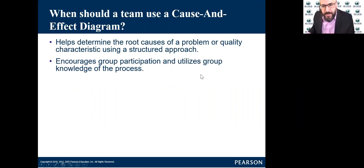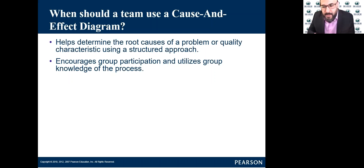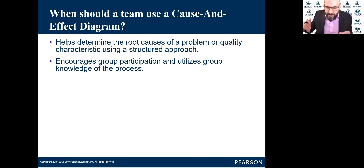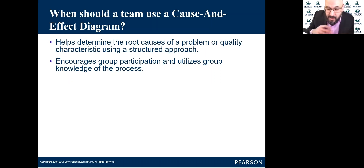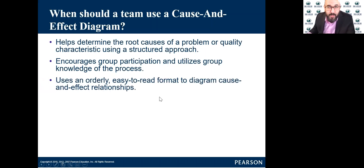It encourages group participation and utilization of group knowledge of the process. It is very helpful because you need your team to be part of the discussion. If you are all over the place and confused, your team will be confused as well. But this tool will keep you organized and will drive more people to be involved in the discussion, so group members will participate effectively.